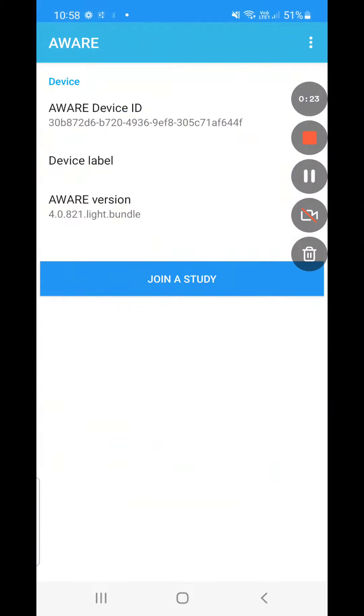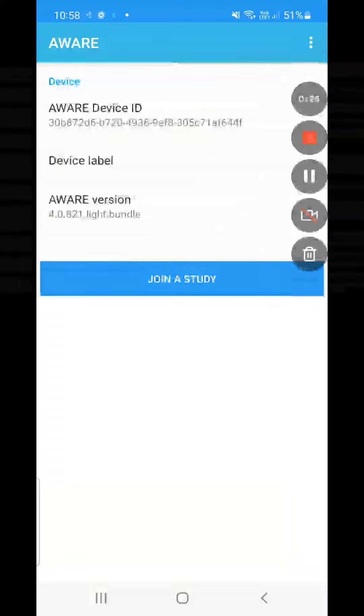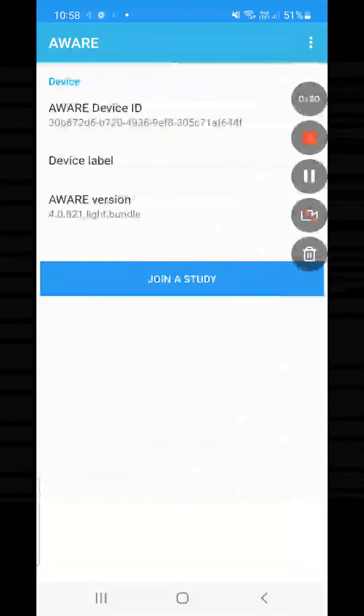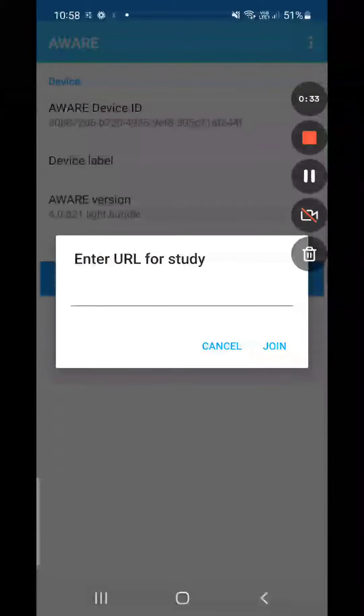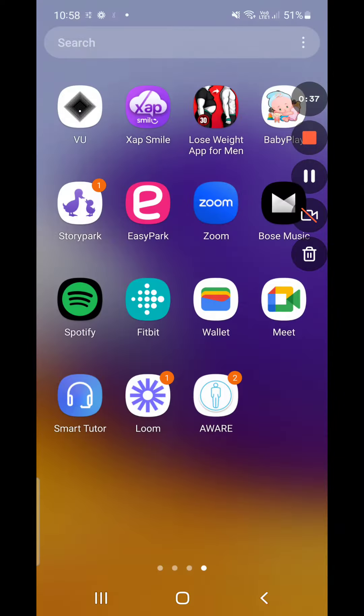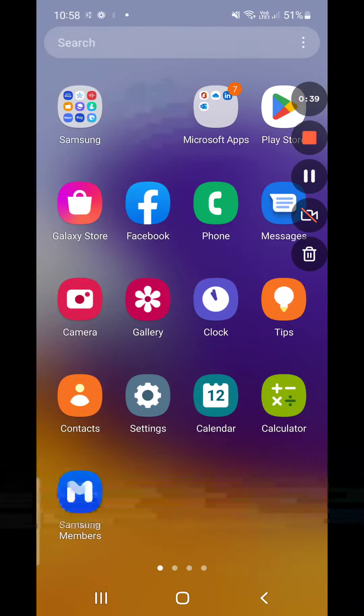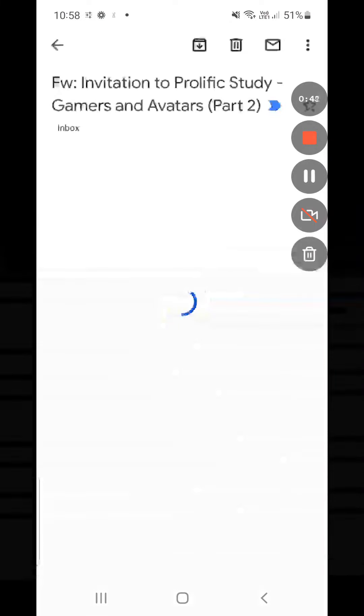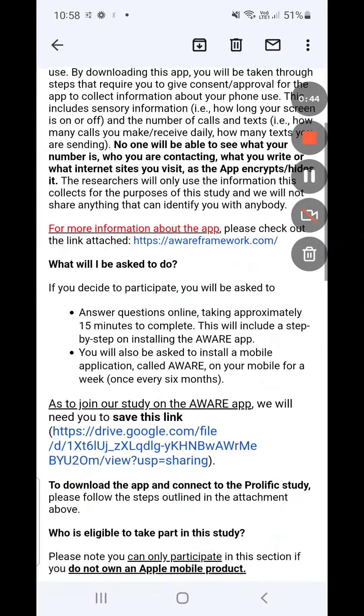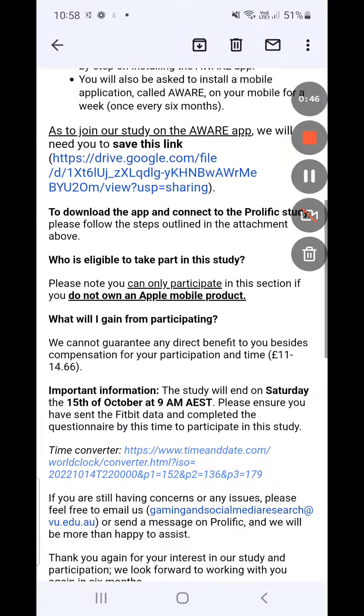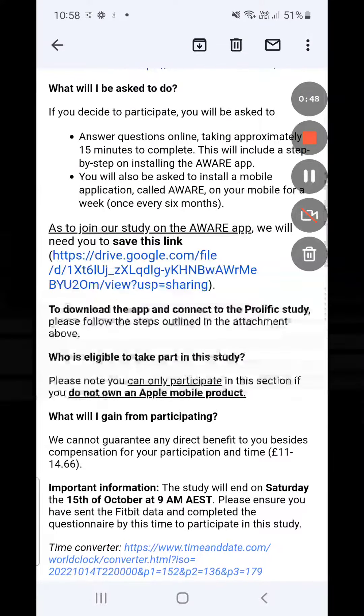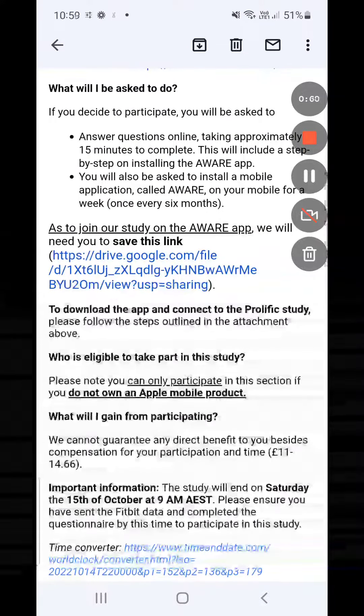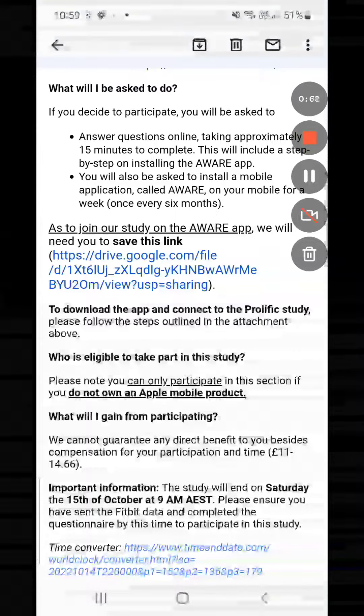And now you're on the screen 'join a study.' You select join a study, and the next option is enter URL for the study. You go to the email that Taylor must have sent to you, and there is a part in the email saying 'Ask to join our study on the AWARE app.' We will need you to save this link.